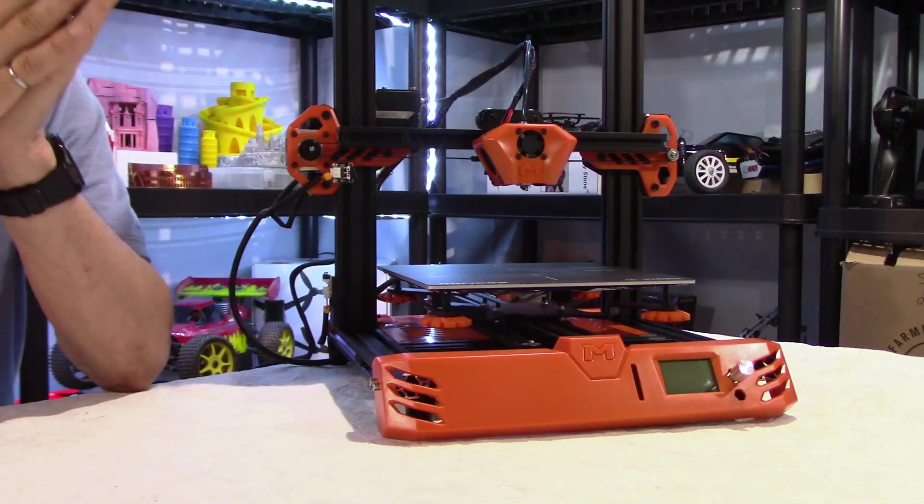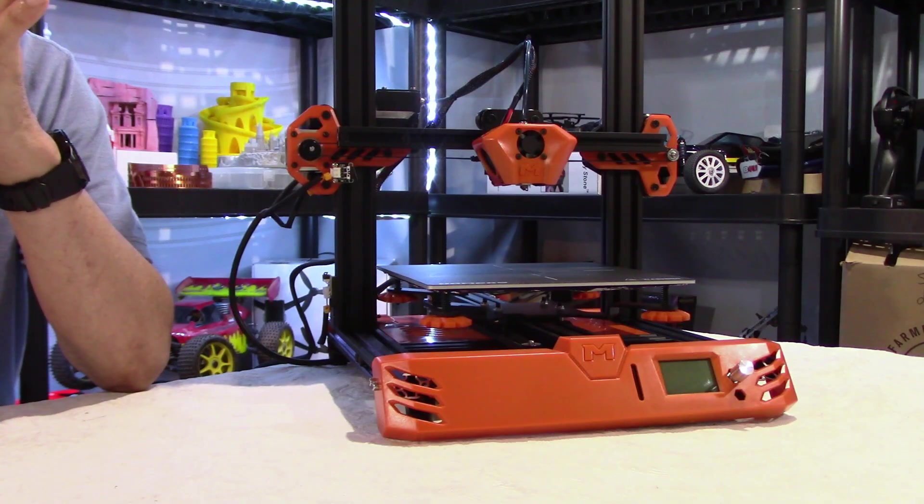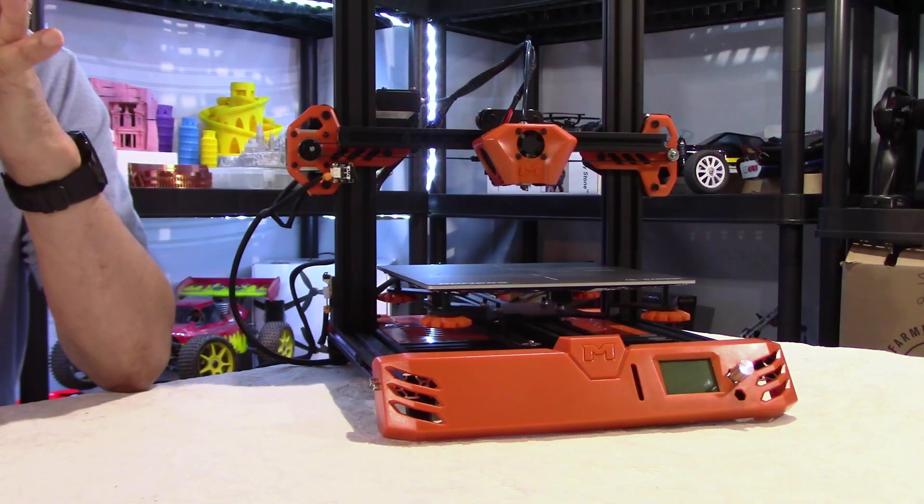Now it's time to turn this on and see how it performs. We're going to see first if the assembly is fine, if our motors and limit switches are working properly. Then I'm going to print a few objects, look at the print quality, and compare with the same objects printed on my Ender 3 printer. So let's see how this thing performs.